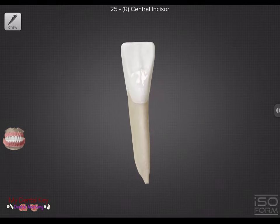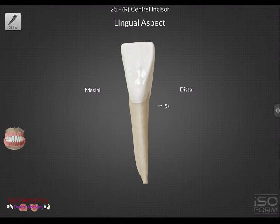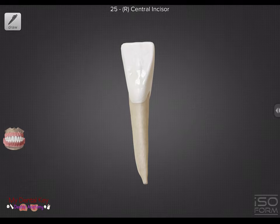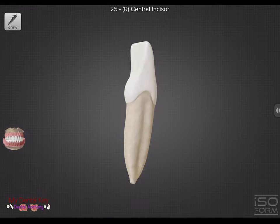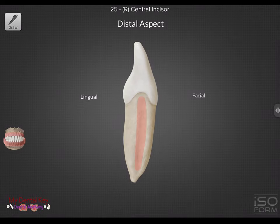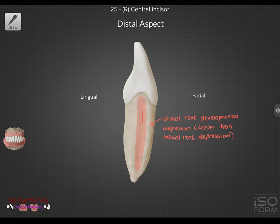Moving on to the lingual, you'll notice this tooth will have a very smooth lingual surface with barely noticeable marginal ridges and lingual fossa. Now taking a look at the distal, there's a developmental depression present on the distal aspect of the root, and this differs from the mesial because this one also contains a developmental groove.